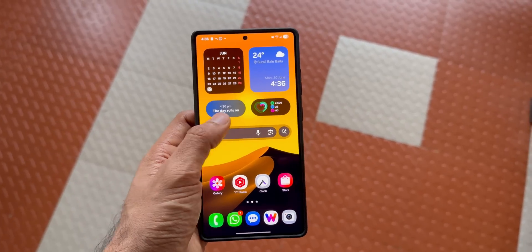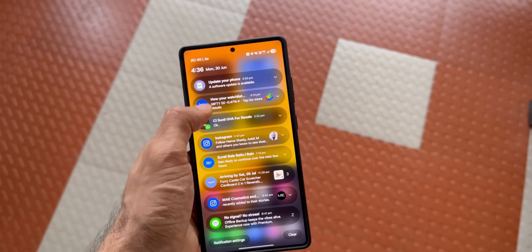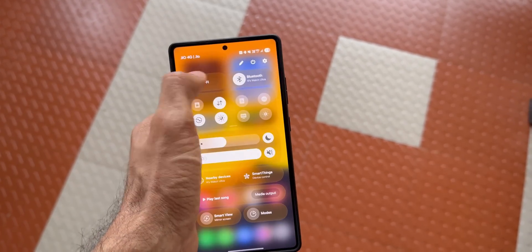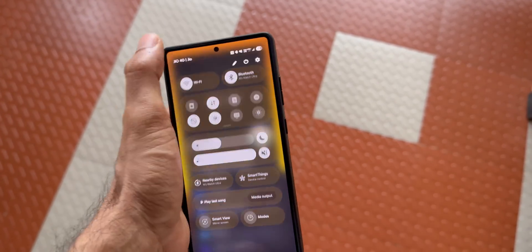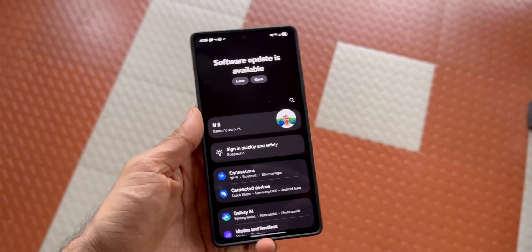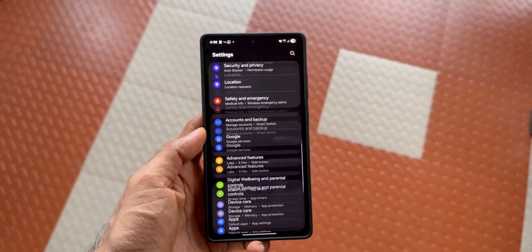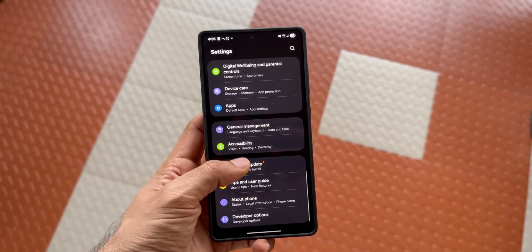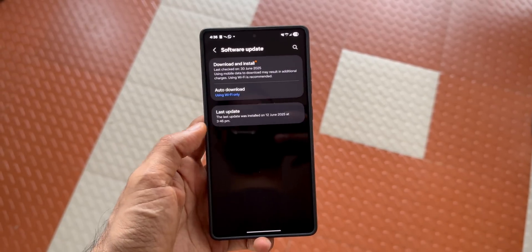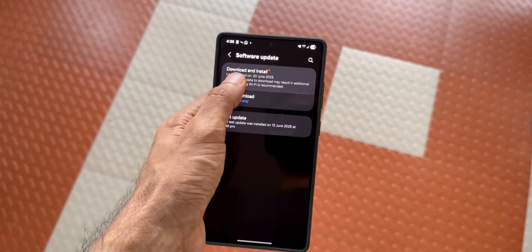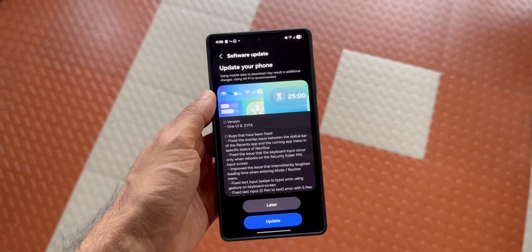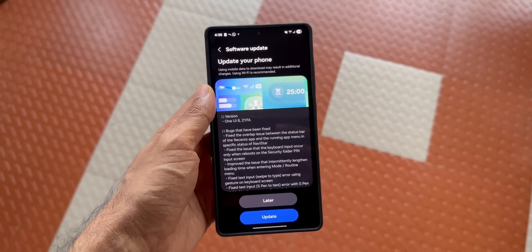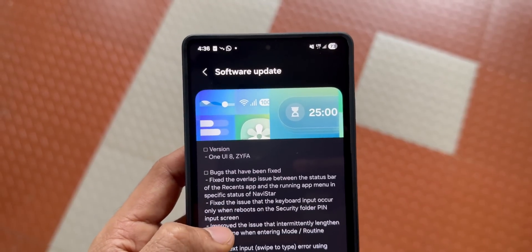What's up guys, welcome to Apex. Thanks for tuning in. Samsung has finally started rolling out the One UI 8 Beta 3 for the Galaxy S25 series. As you can see in the changelog here, Samsung has fixed many bugs.